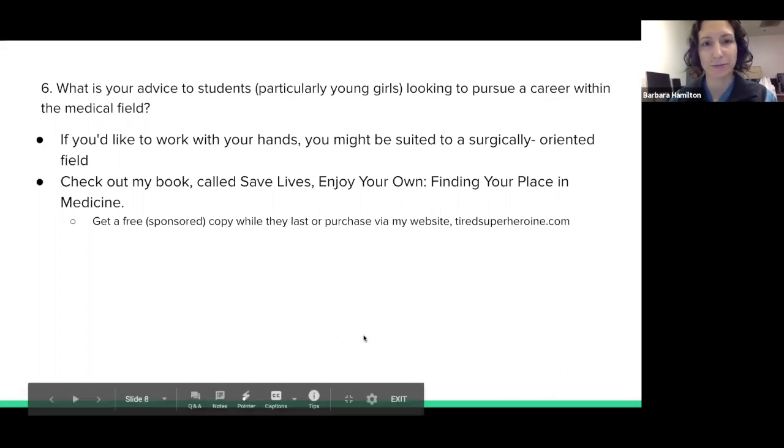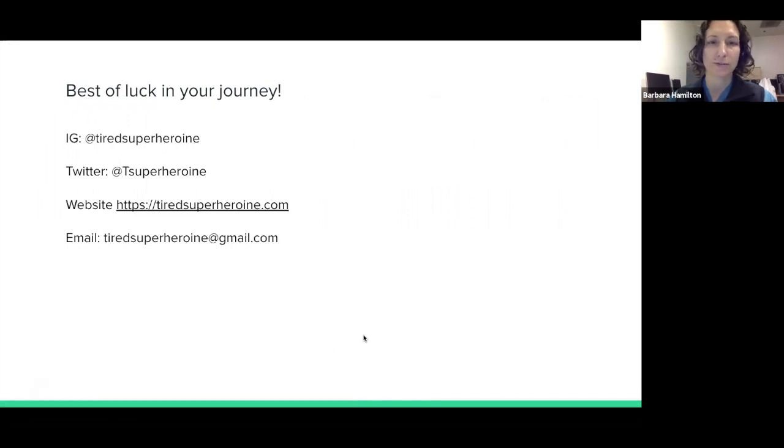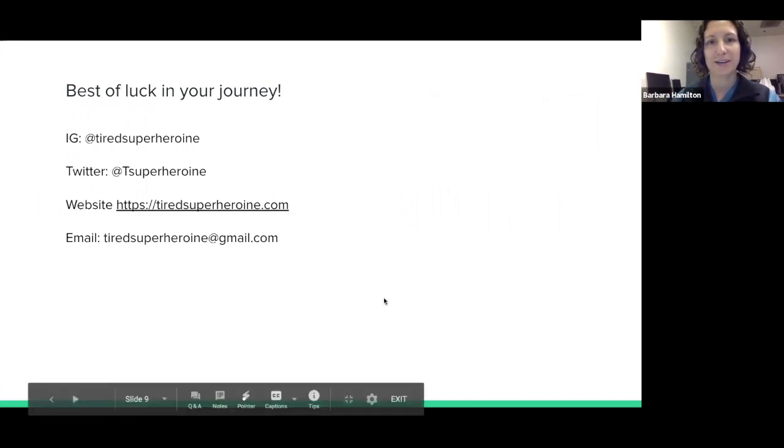Best of luck to you. These are the various ways you can reach me if you have any other questions. All the best.